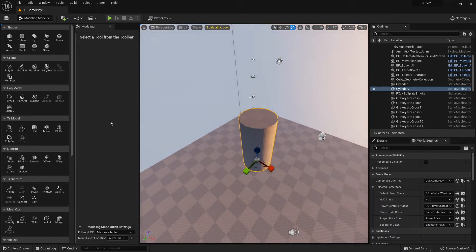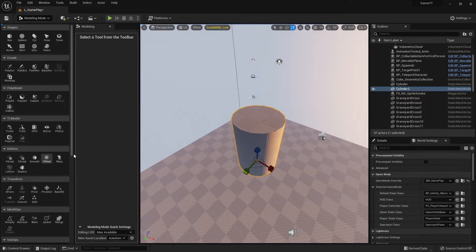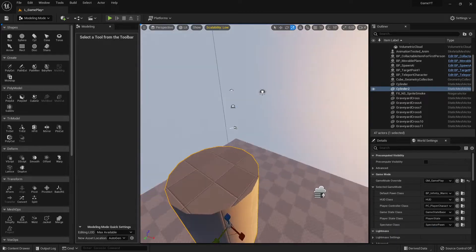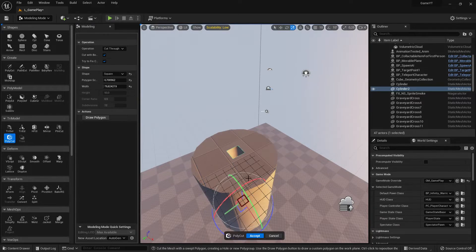Now let's make a cut so that I have a hole — I need a hole. Let me make this a little bigger. There are different ways to make a hole, but I'll use the cut tool — under 'Fully Deform,' select 'Fully Cut.'